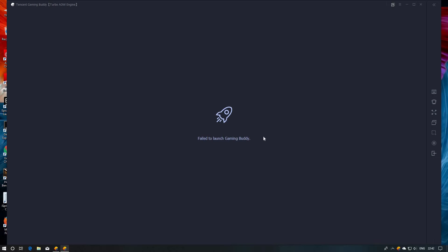I want to find a solution for it and I had messaged the PUBG community. Not only me, there are so many tons of people who are facing the same issue. They also failed to launch the gaming buddy.